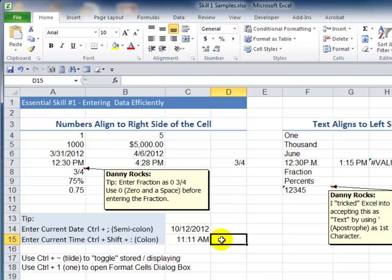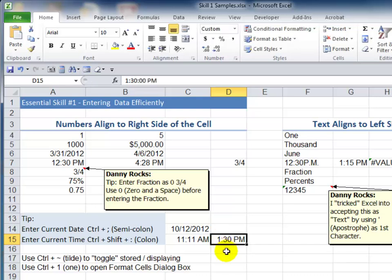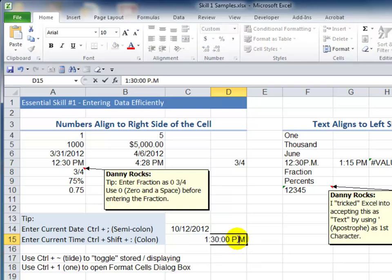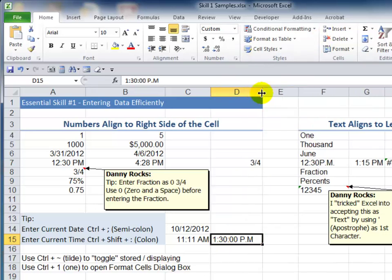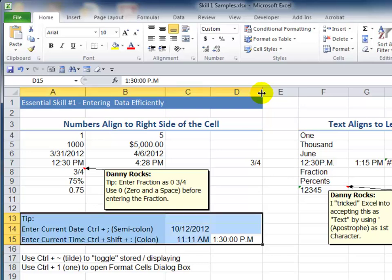Here's the tip for always entering time correctly. Type in the hour — for example, one — then a colon to separate the hour from the minutes, let's say 30, and then use a space and a lowercase a or p for AM or PM. I'll use Control Enter. Now I have correctly entered a time and it aligns to the right side of the cell. If I made even one small change — for example, a period — notice that it aligns to the left side of the cell. So: hour, colon, minutes, space, and a lowercase a or p, and you will always have your time entered correctly.